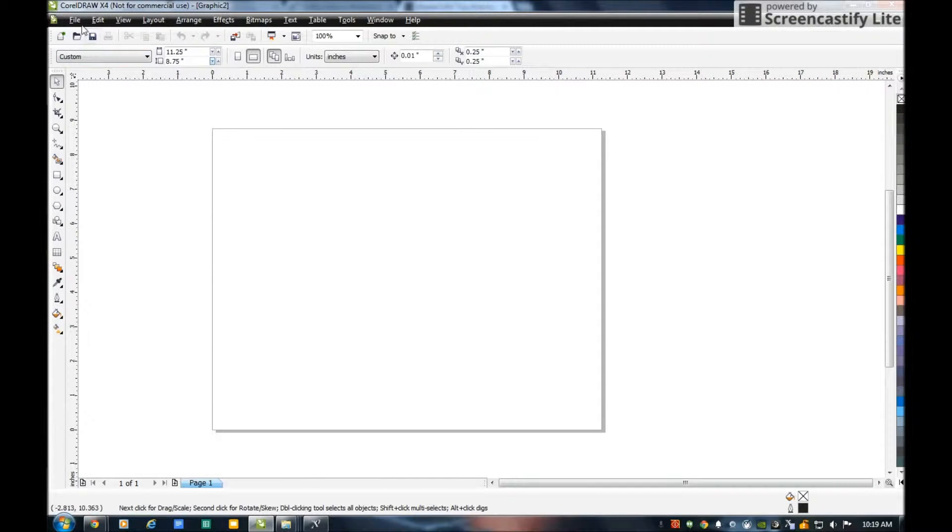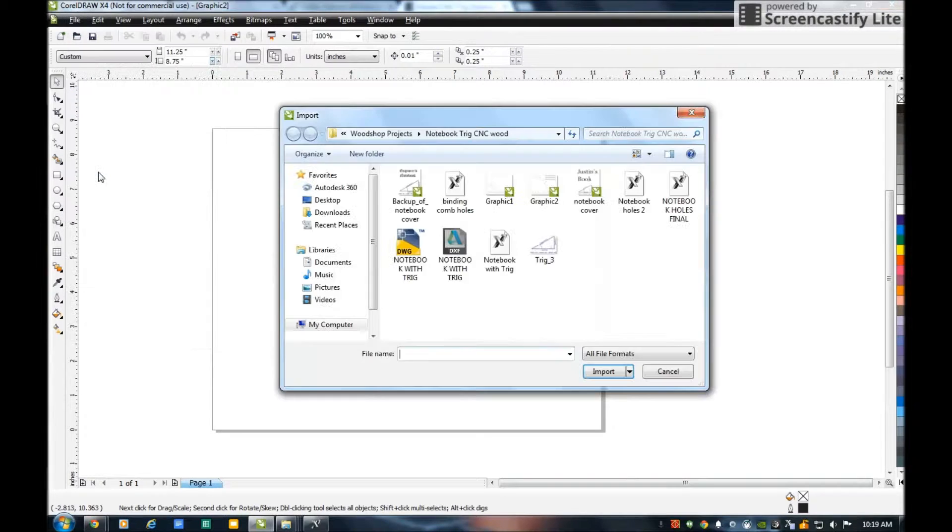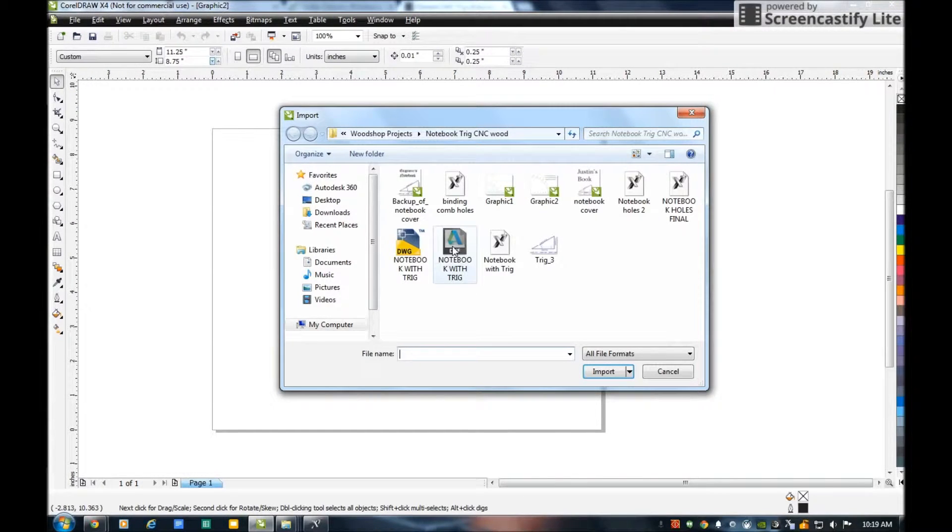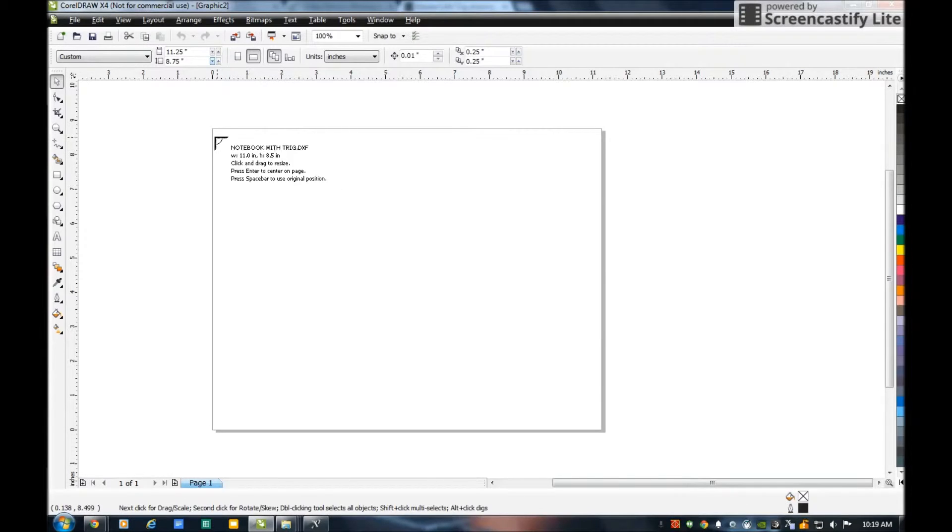Here's my paper. I go File, Import, and what I want to import in is my DXF file that I saved. I'm going to put it in the top left hand corner.